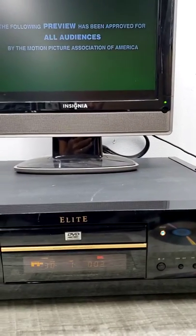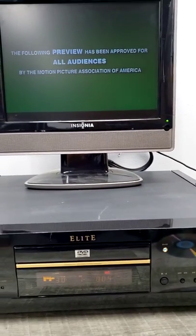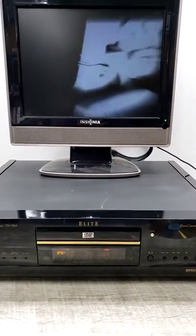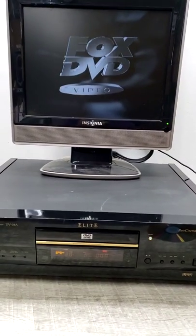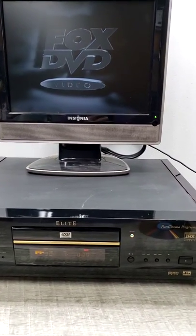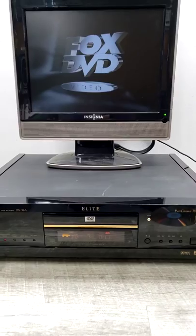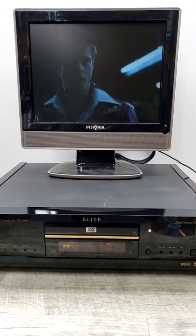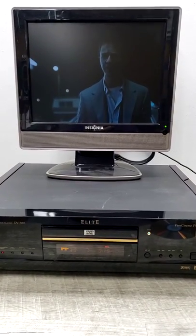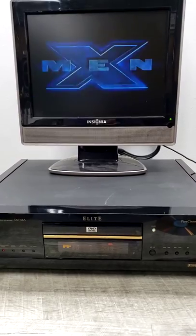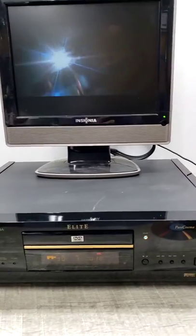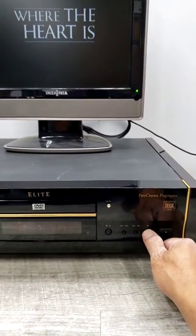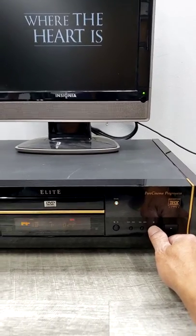There it is. [DVD audio playing: 'Are you ready for Fox DVD video? I want you to hit me as hard as you can.'] Pause.